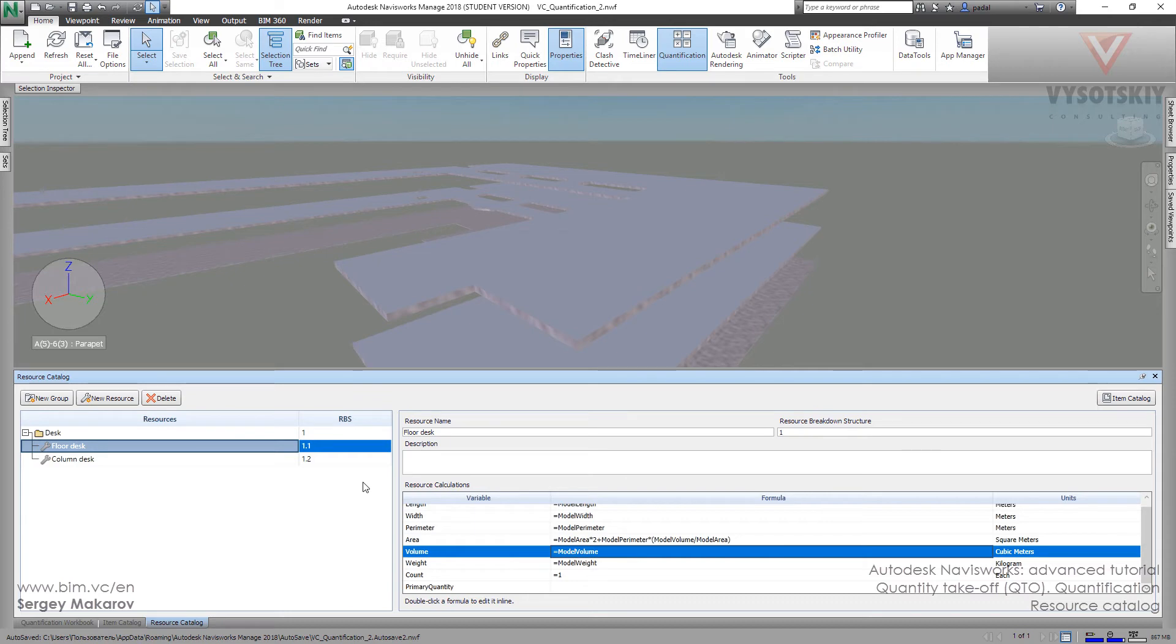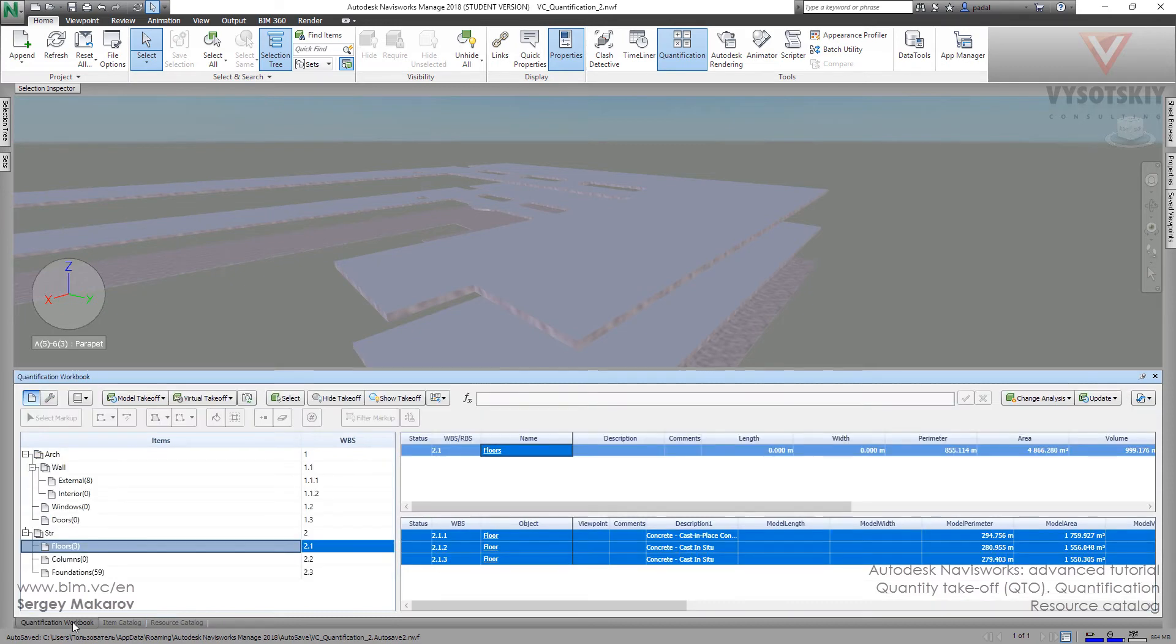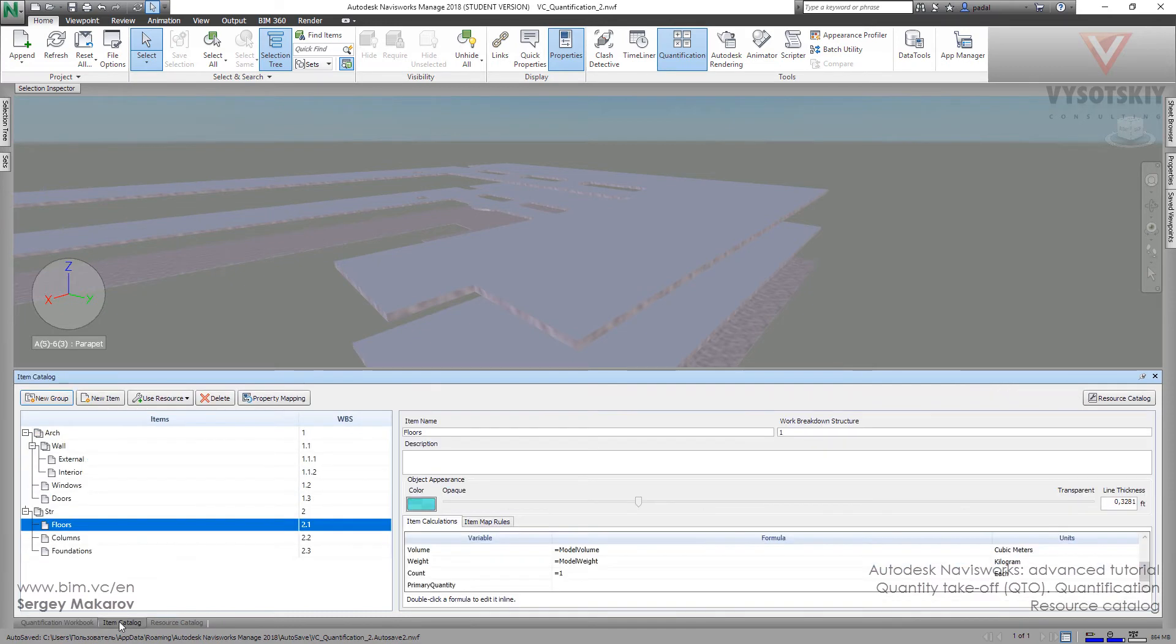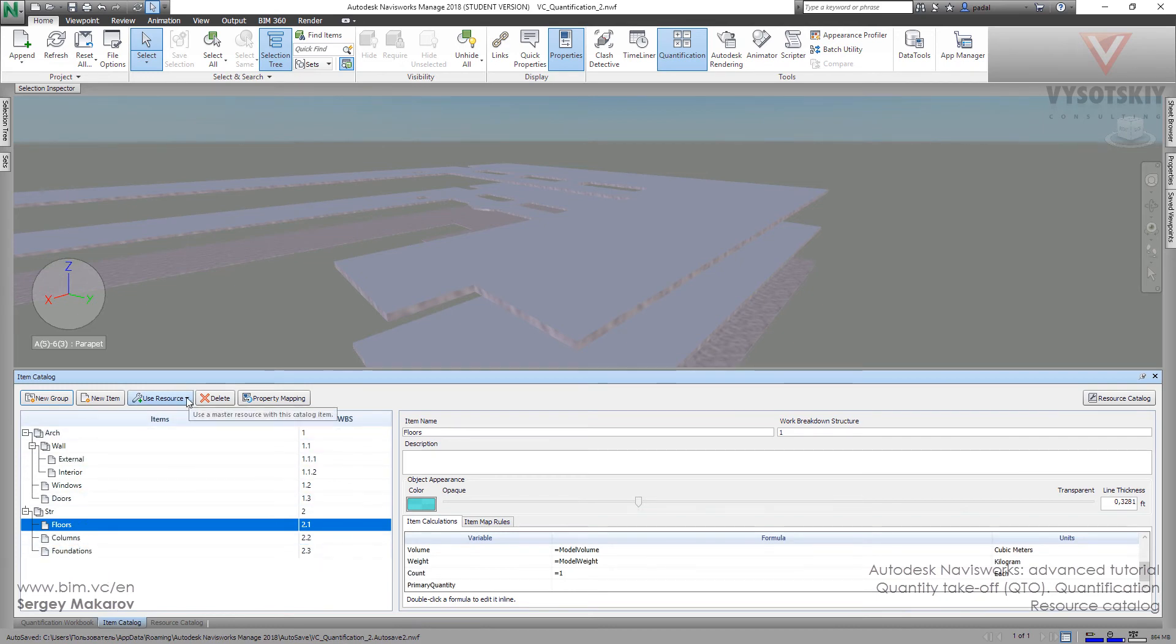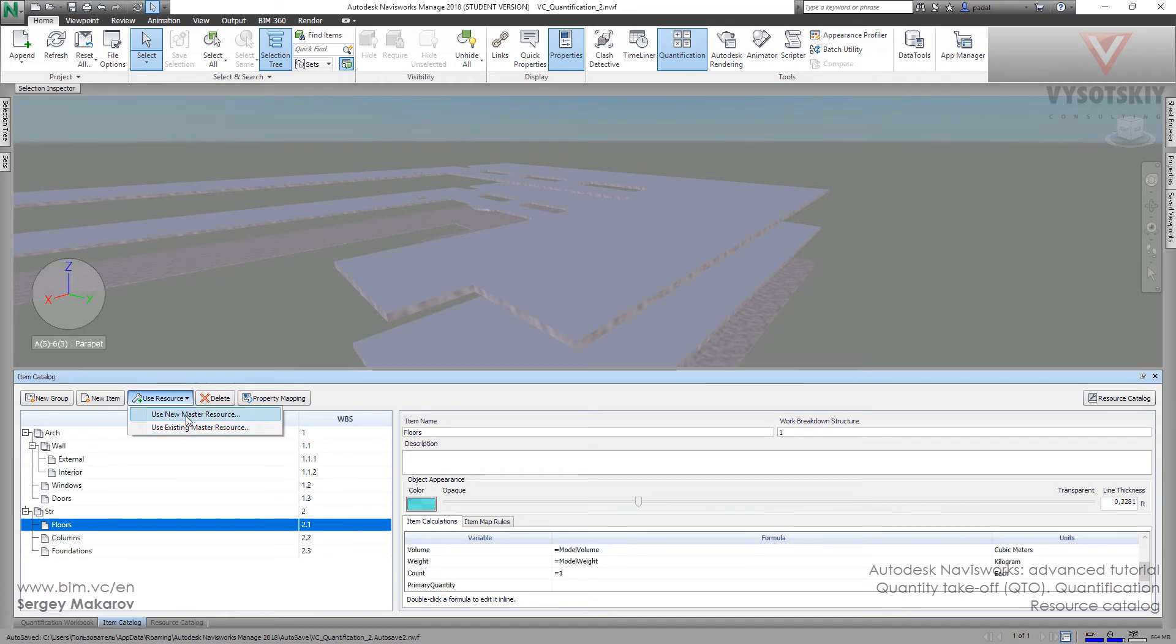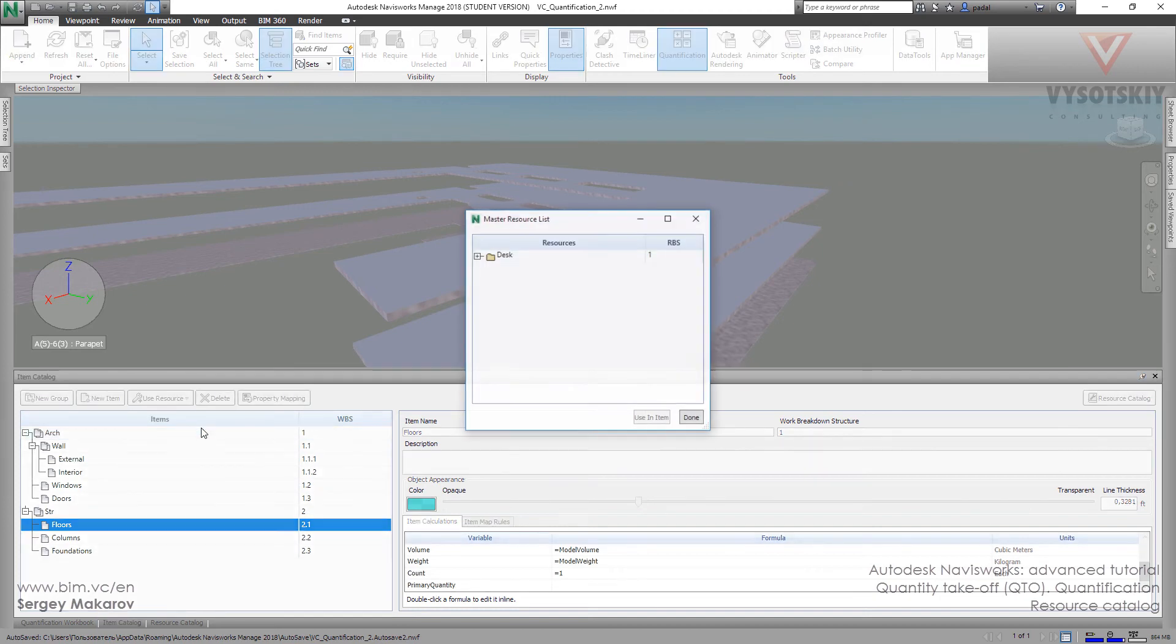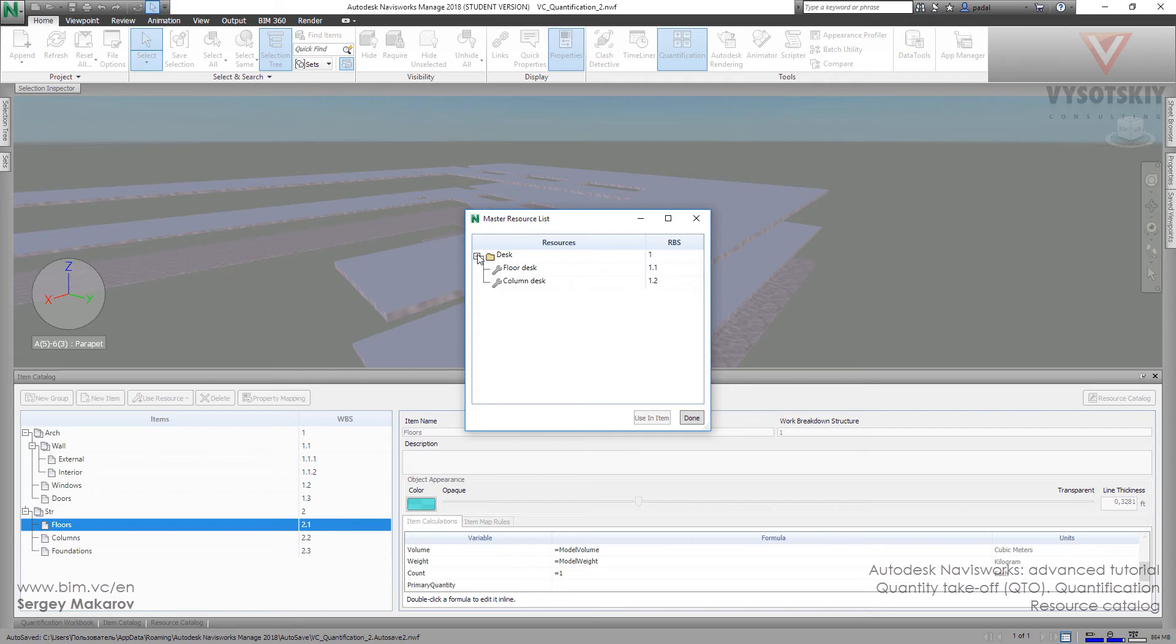Now we want to add this resource to our element. But we cannot do it in a quantification book. We have to do it in item catalog. Let's go to the floors in item catalog. Then use resource and use existing master resource. If we want to make it from scratch, we can use new master resource. But we have it, so let's take the desk. Use it.